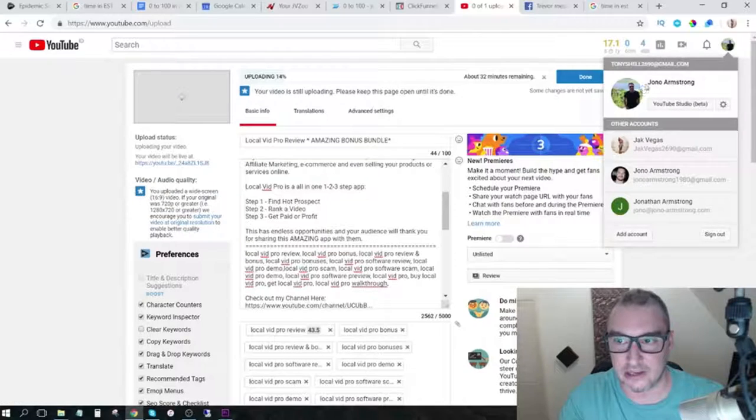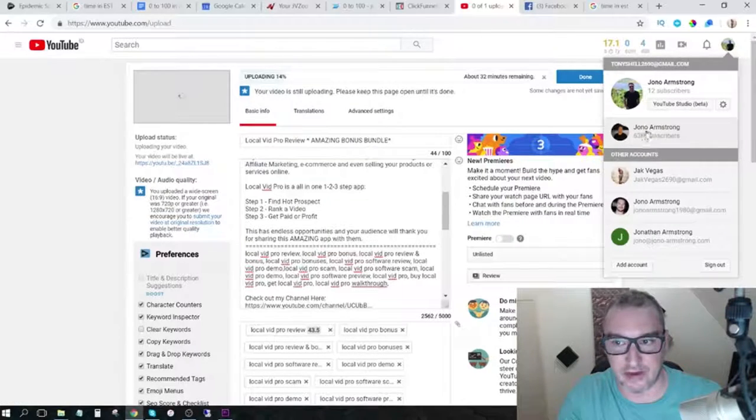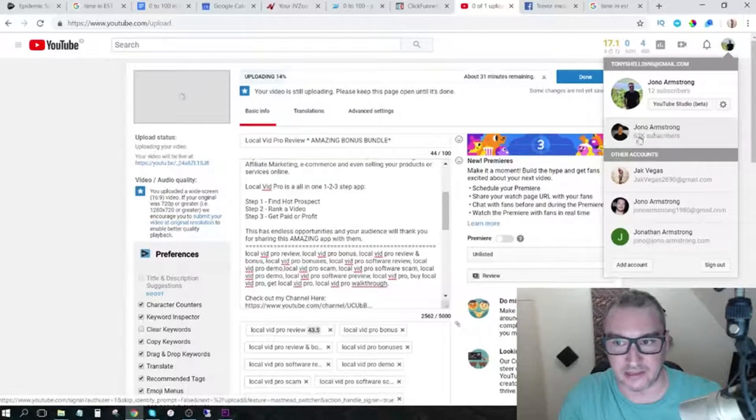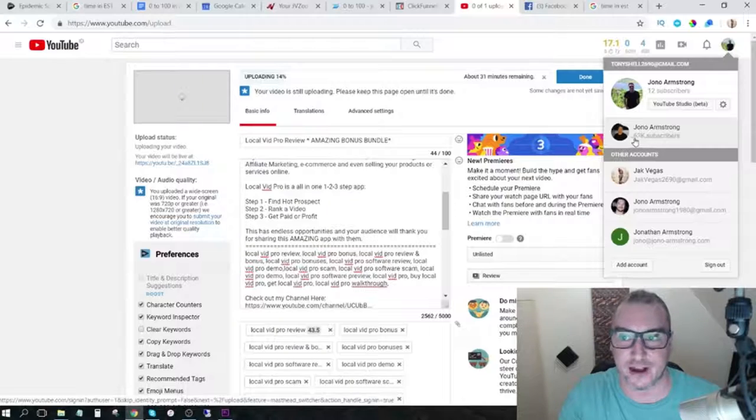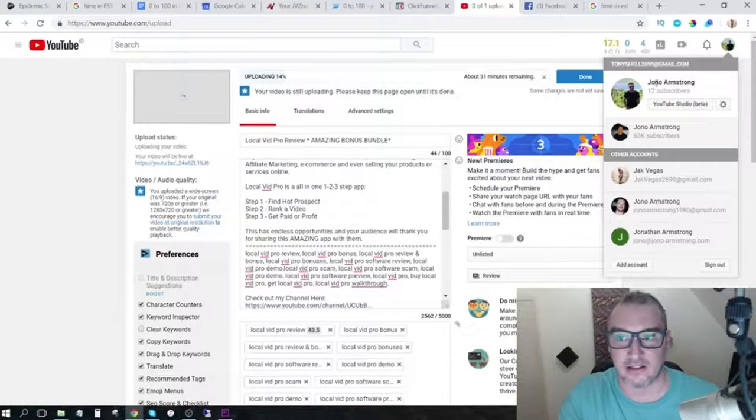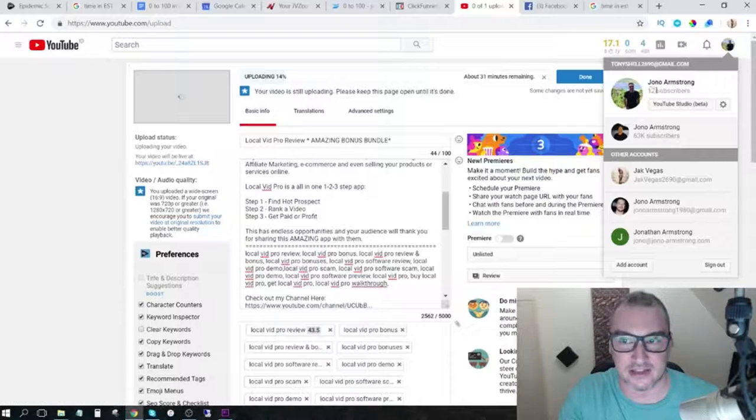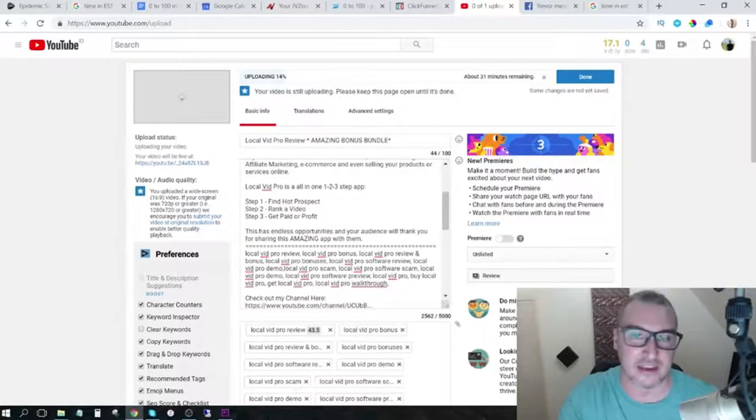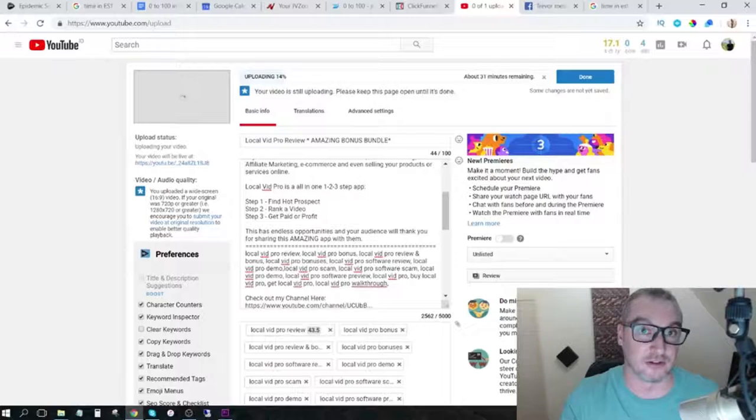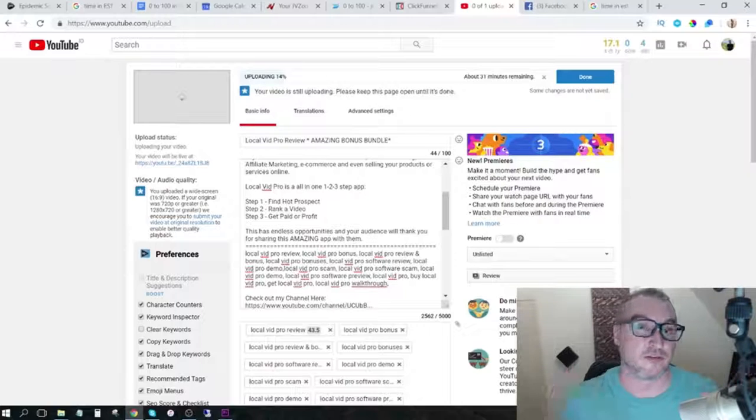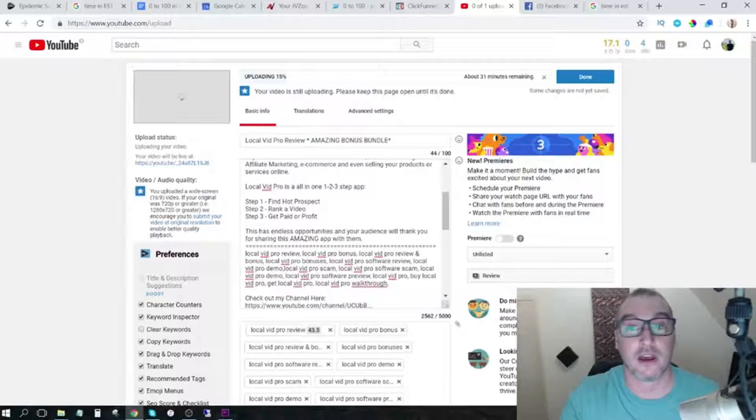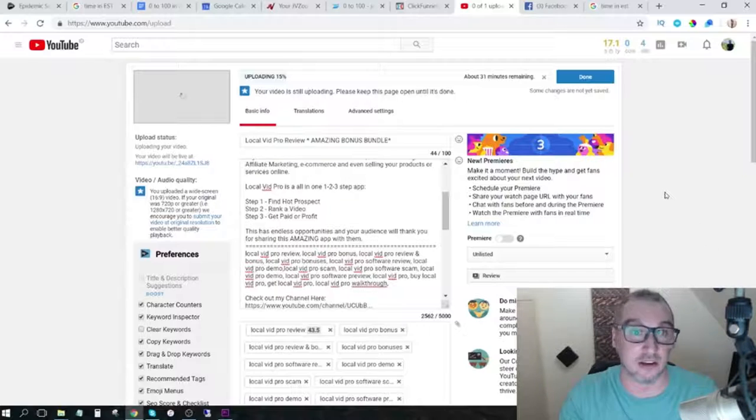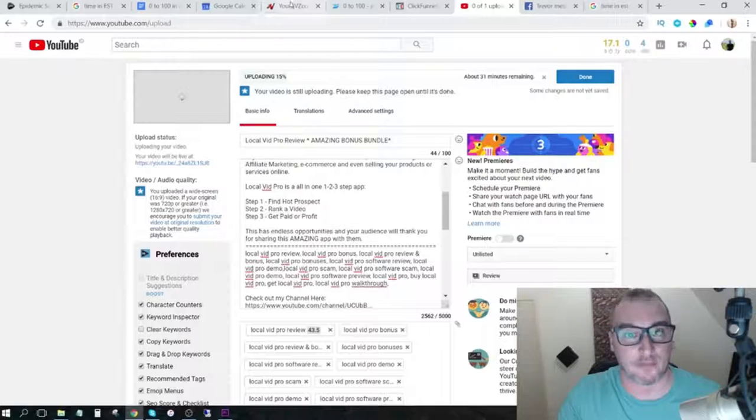Now this is not my regular YouTube channel. This is my regular YouTube channel here - Jono Armstrong with 63,000 subscribers. This is the YouTube channel that I am uploading to right now. As you can see, I've only got 12 subscribers. Now I'm doing this so that I can make it fair. I'm not using any of my tools. I'm starting from scratch, basically like I'm a brand new affiliate, just like a newbie.